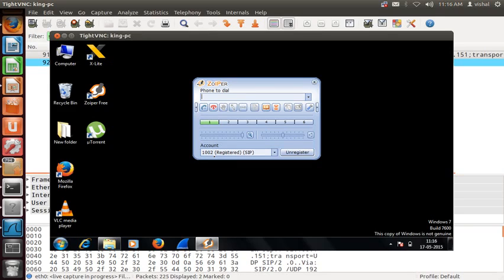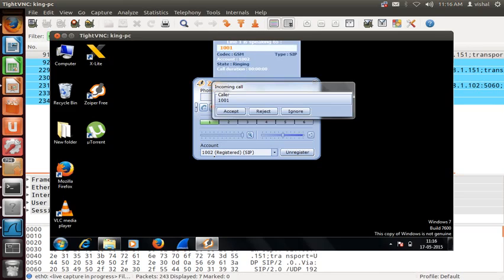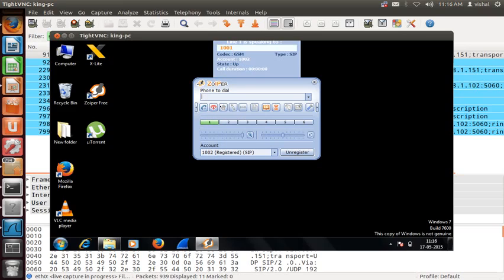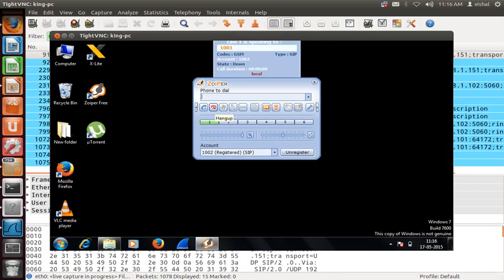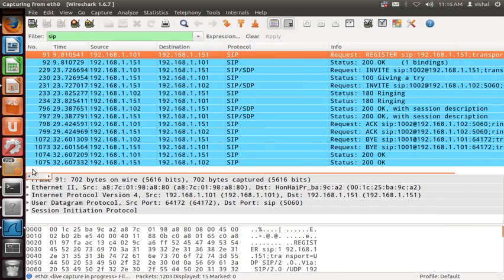From my mobile I dial 1002. The call comes in on 1001, I answer, then hang up. We also stop the packet capture here.